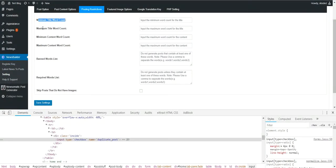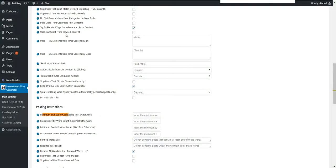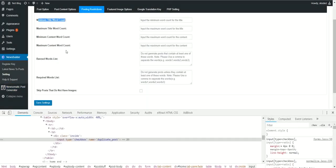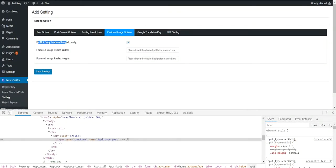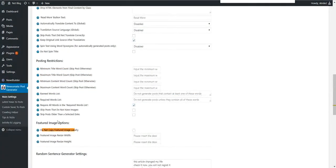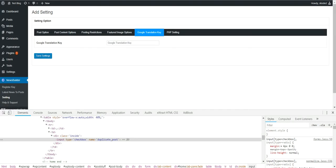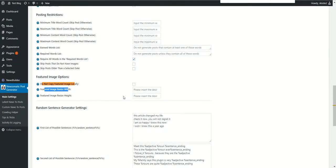Minimum title word count, maximum, minimum content, maximum content, banned word list, required word list, skip posts that do not have images — you will find these options here. Featured image options — this one does not work, but in my plugin it actually works. Featured image resize. You can see the exact same descriptions of the settings here. And Google Translate, which is also in my plugin.